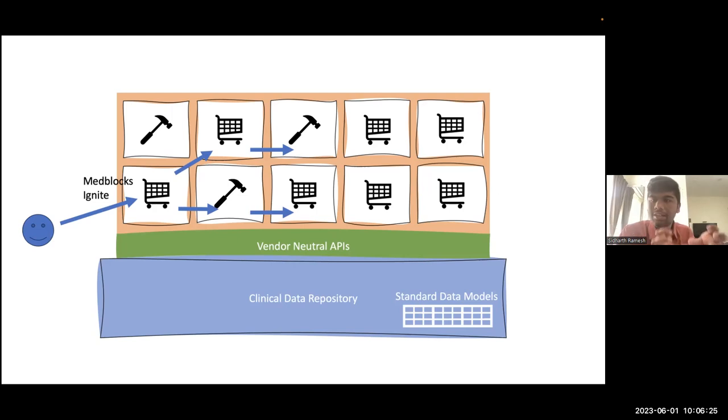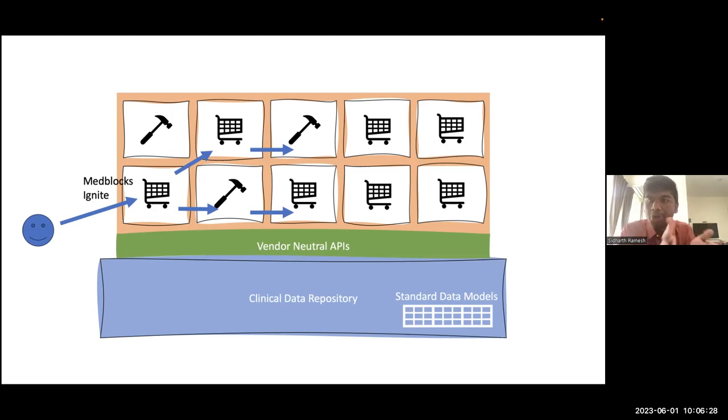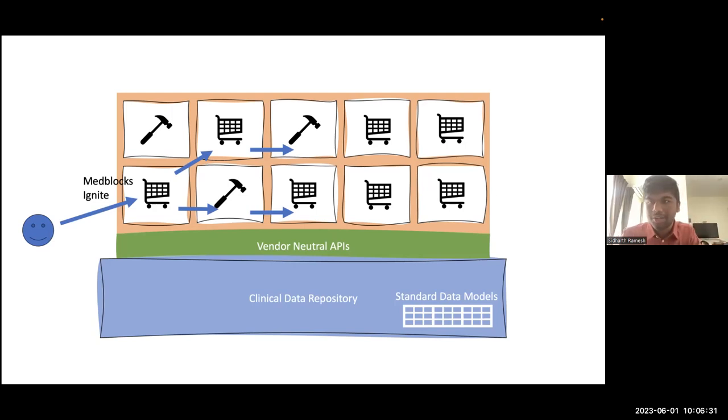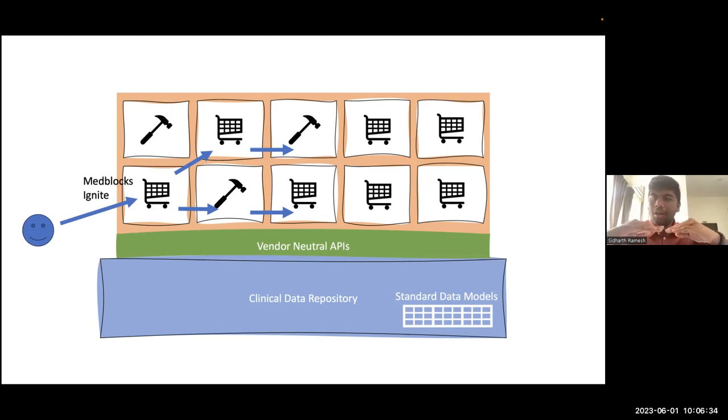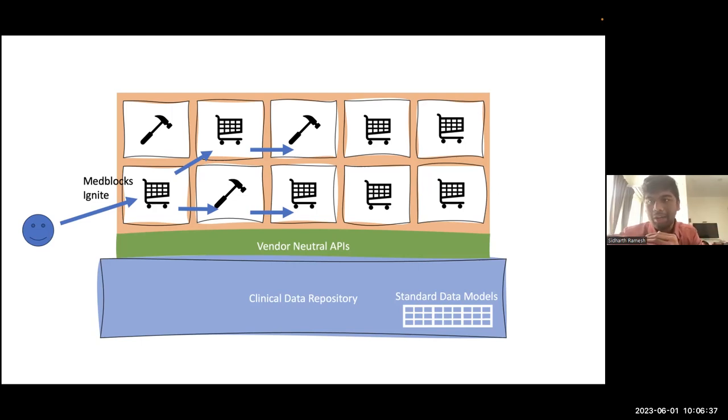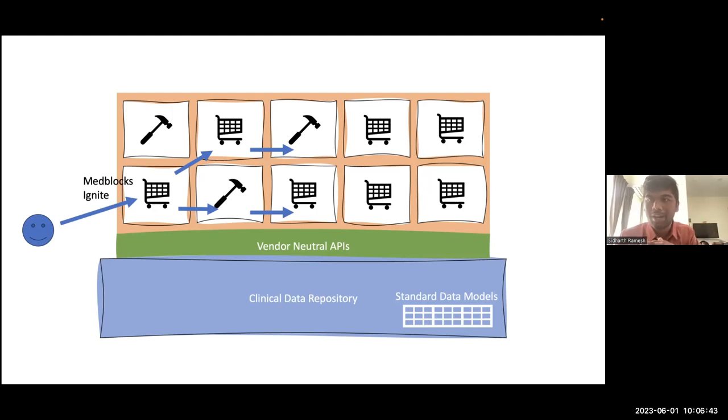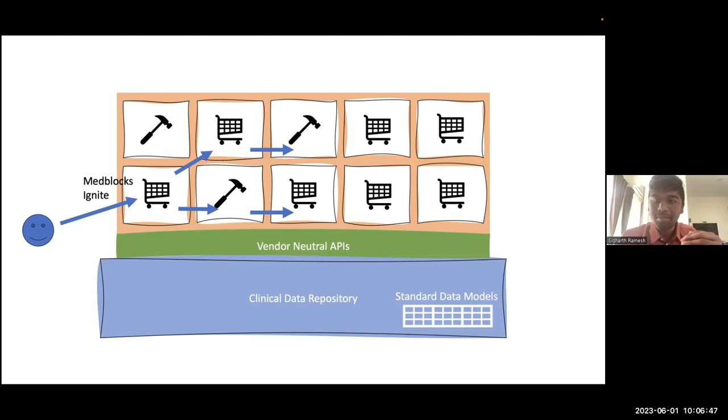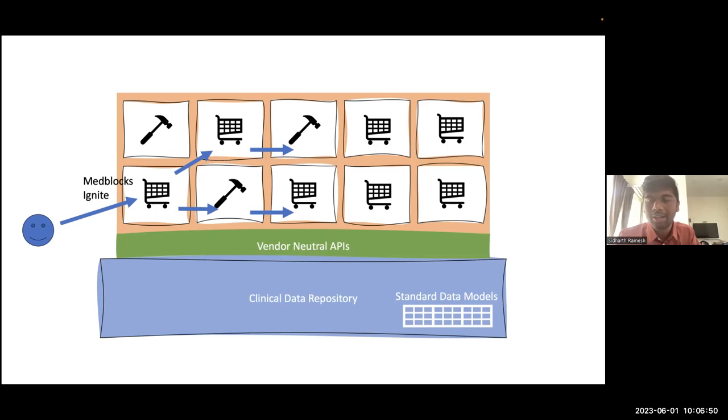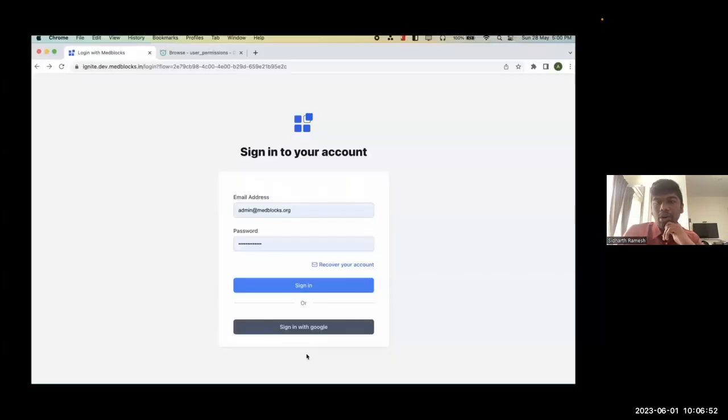What we also realized was a lot of times common functionality was being built again and again, like patient listing. Every single app that has to run on top of the clinical data repository has to do some sort of workspace or patient management. We thought it didn't make sense to reinvent it again and again for every app. So Ignite is an opinionated launcher to launch other applications. It works on top of both a FHIR API and an OpenEHR API. You can plug and play both. It requires both a FHIR as well as an OpenEHR API. We use FHIR primarily for demographics, patient management, and OpenEHR primarily for clinical data.